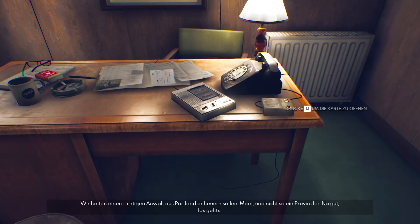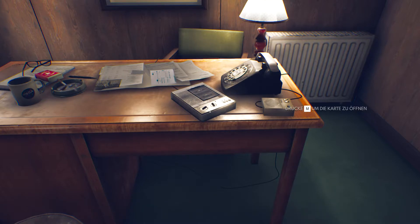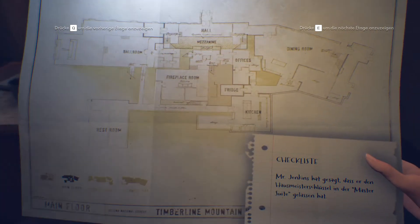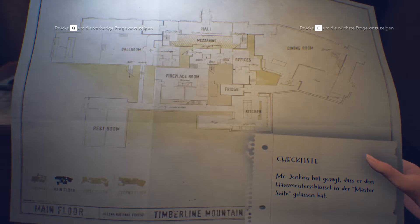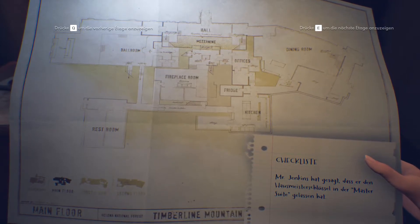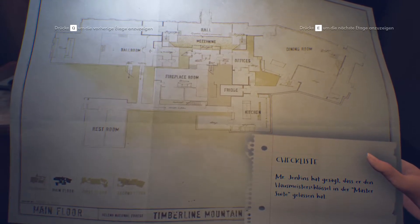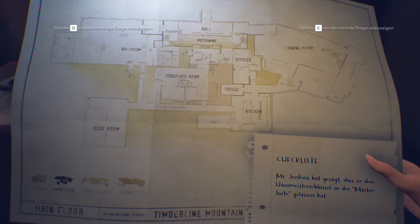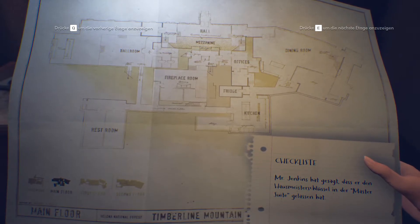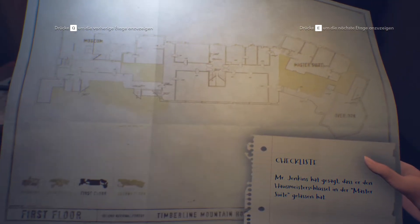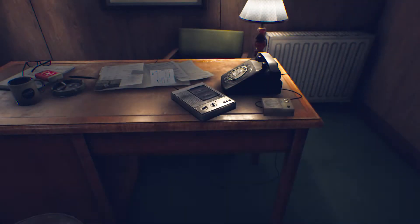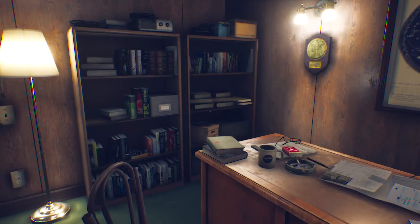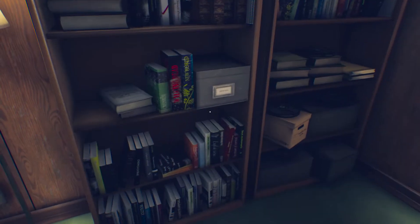Okay, wir sind uns – Nicole sagt: 'We should have hired a decent attorney from Portland, Mom, not this potato head. Come on, let's do this.' – Bist aber ein bisschen hart zu dem Typen, finde ich. Wir haben auch eine Karte. Da werden wir uns alles anschauen. Checkliste: Mr. Jenkins hat gesagt, dass er den Hausmeister-Schlüssel in der Master Suite gelassen hat. Ich denke mal, das Ding hat mehrere Etagen. Die Master Suite ist in der nächsten Etage.